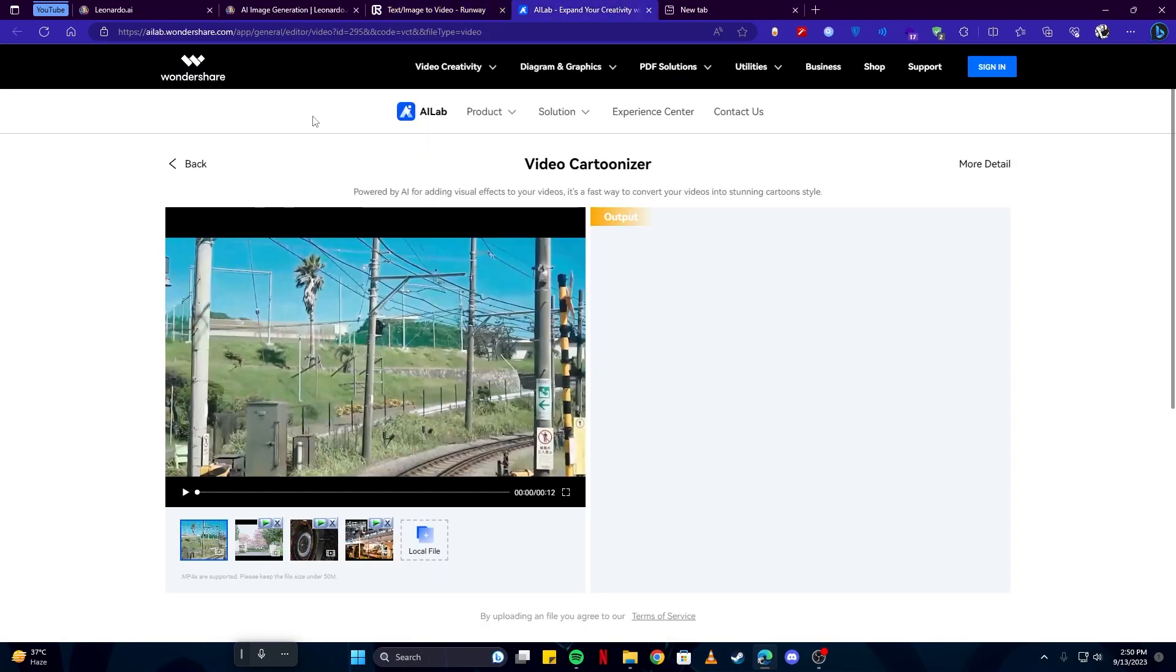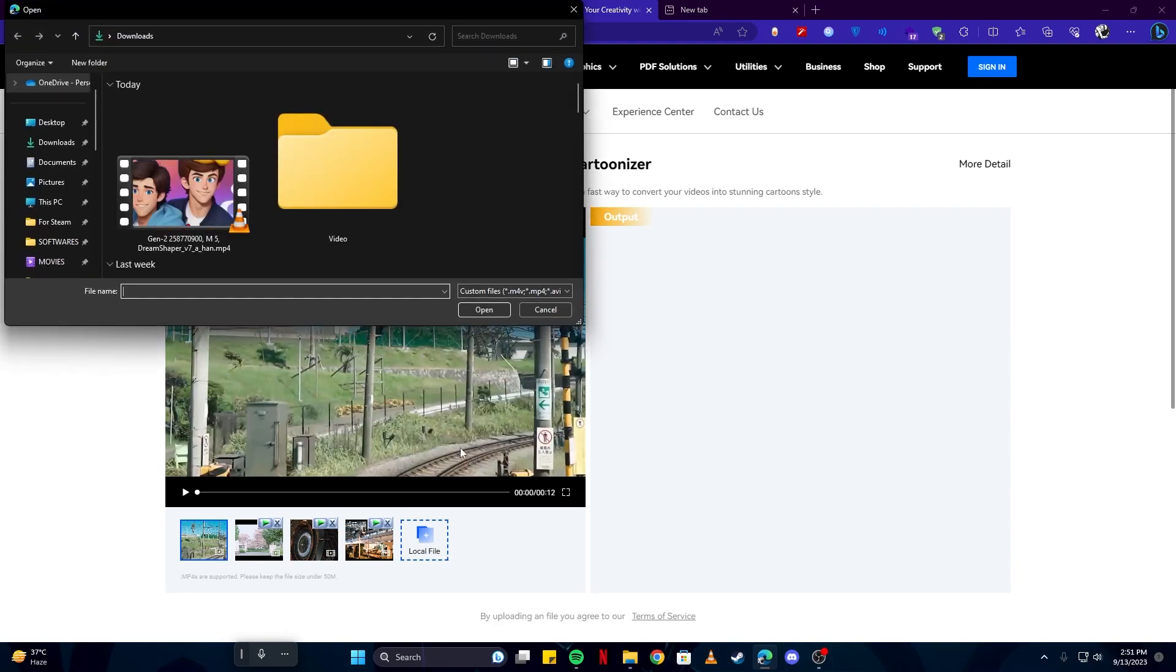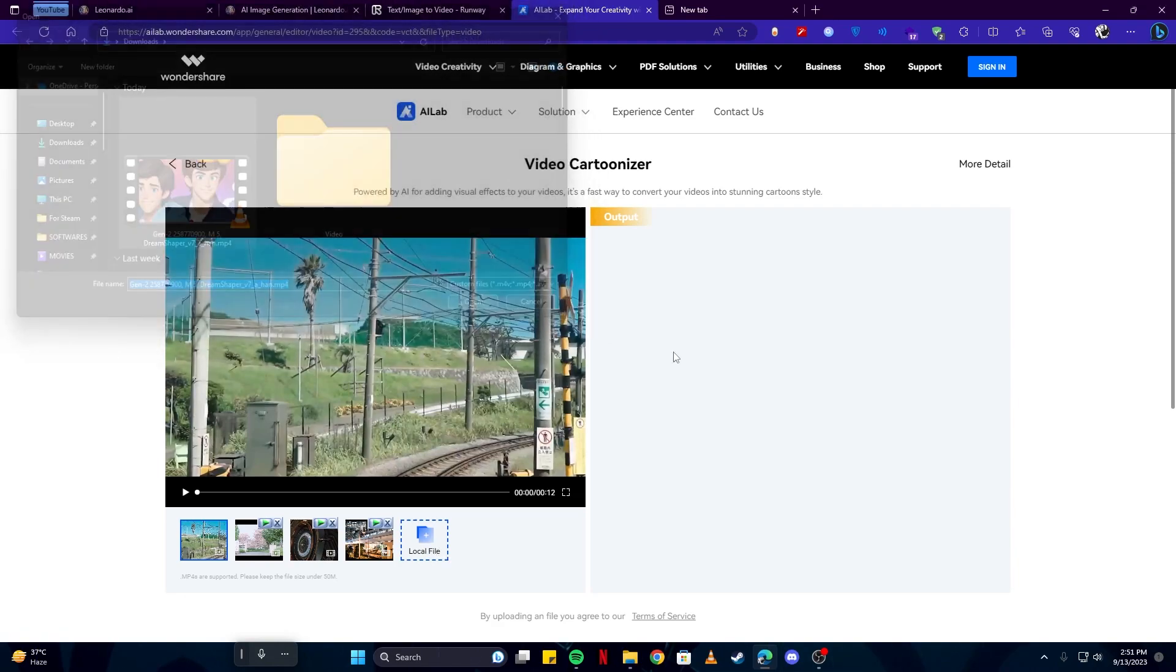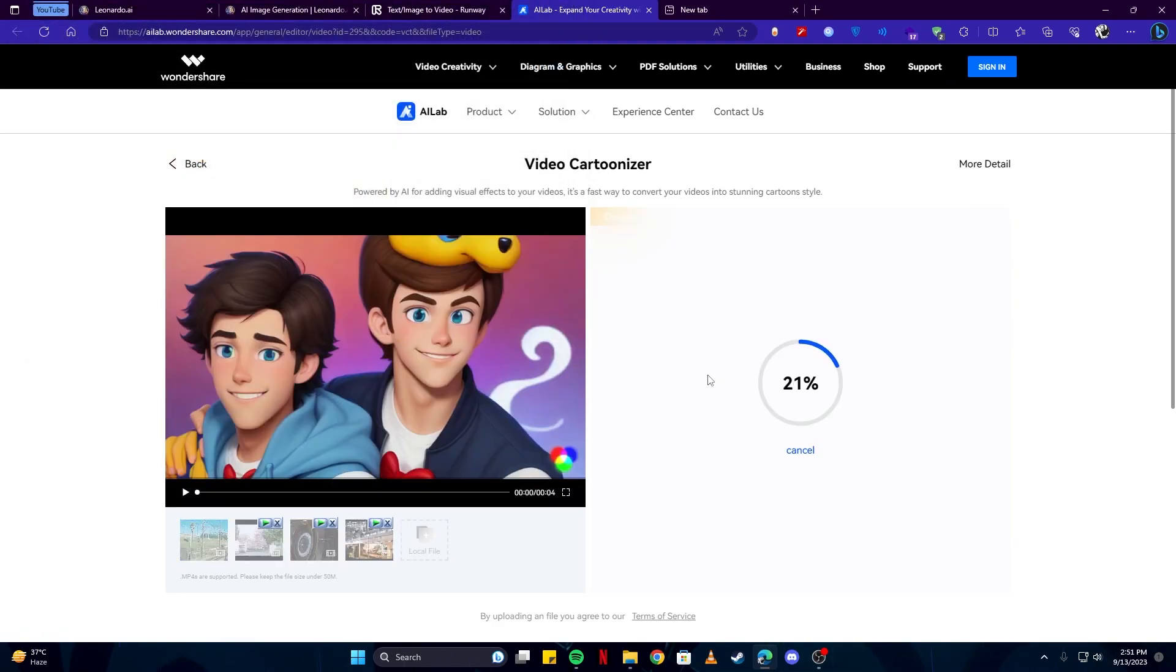Up next, we have this tool AI Lab by Wondershare, which we will be using to convert our video into an anime cartoon style. Simply click here where it says 'local file', then select our video. Now just wait for it to complete processing.